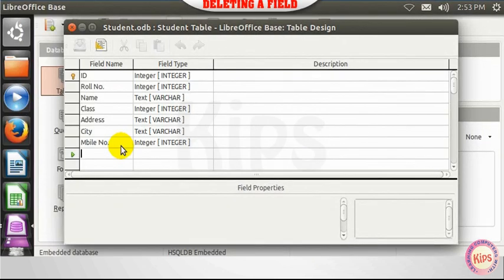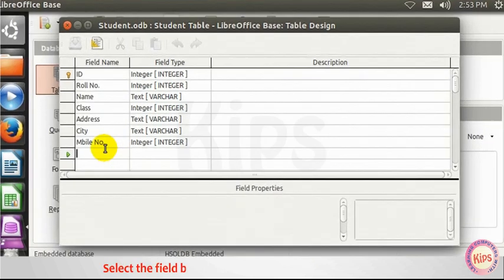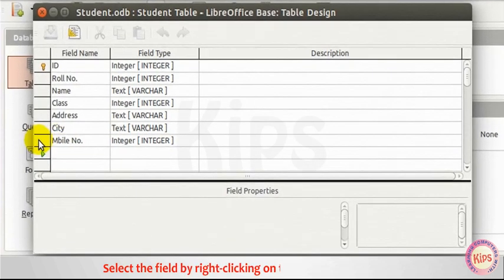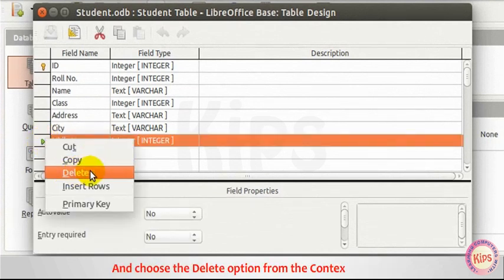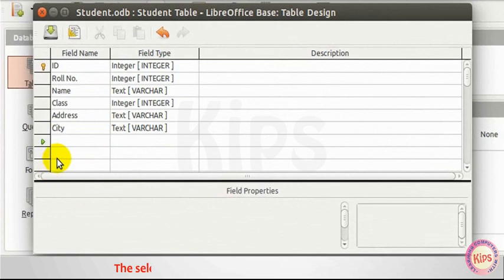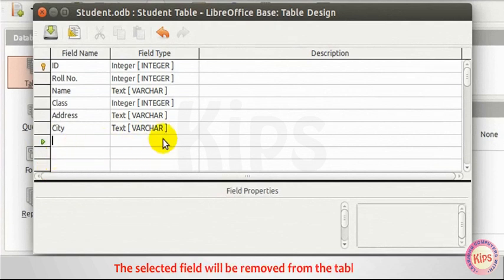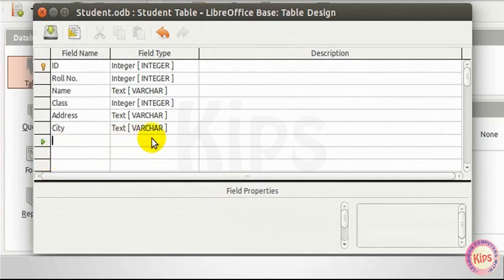Deleting a Field. Select the field by right-clicking on the Row Selector button and choose the Delete option from the Context menu. The selected field will be removed from the table.